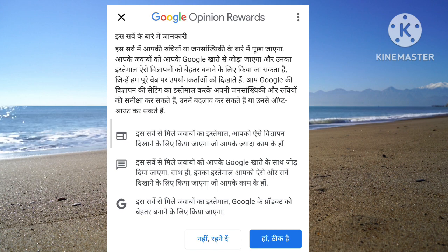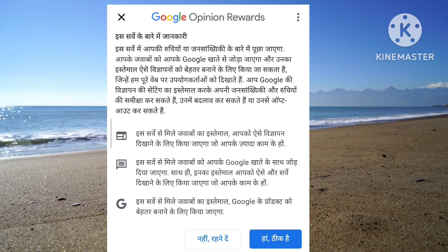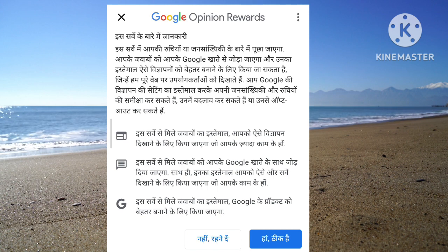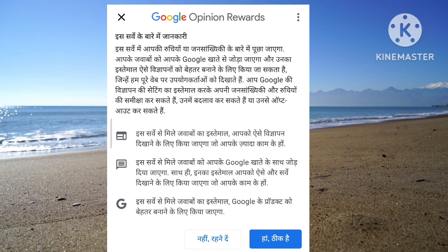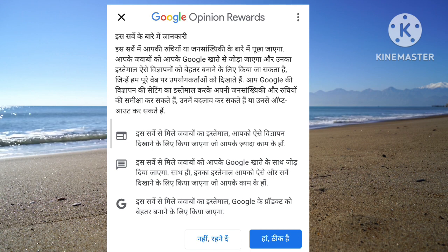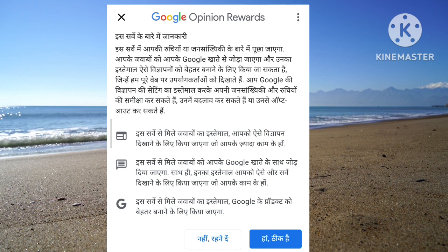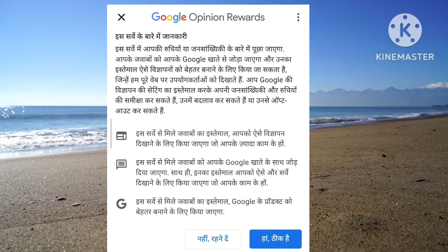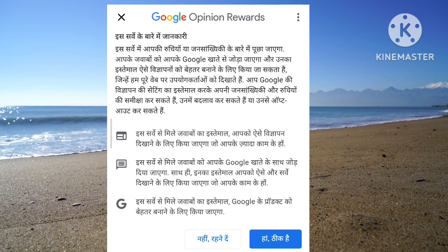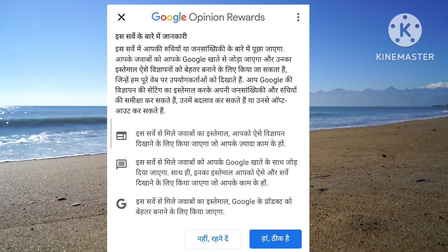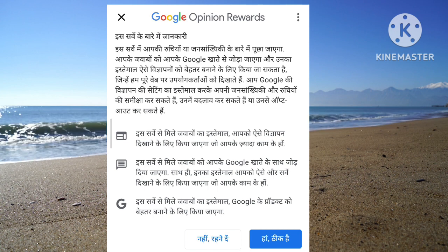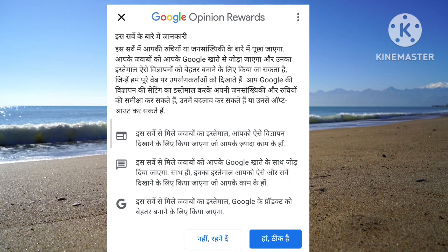In this server, you will be able to download. You will be able to search for Google.